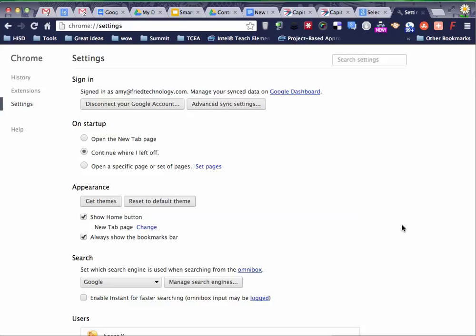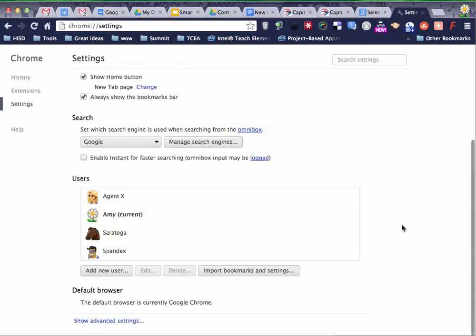So I hope that helps and saves you a lot of trouble later on. That's how to delete a user in Chrome. Thanks and have a good day.